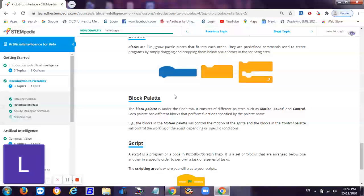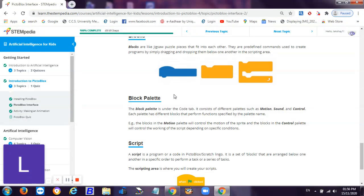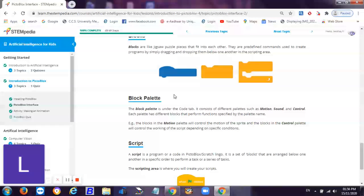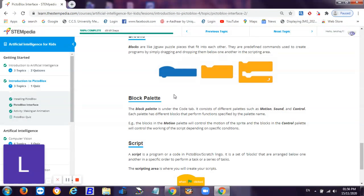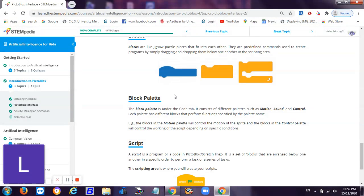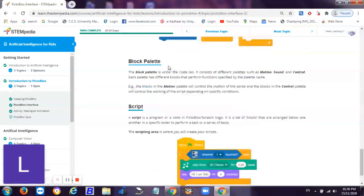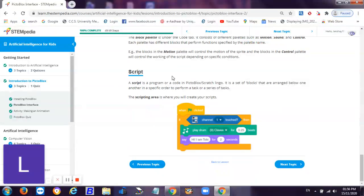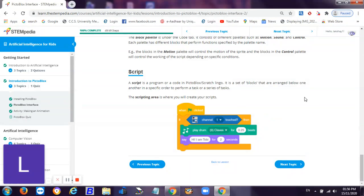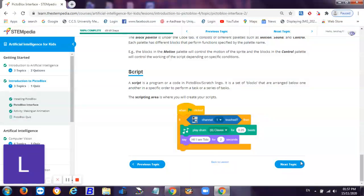They are provided with predefined commands. In the events palette, except the last two blocks, every block in the events palette is used to start the script. They are called the hat blocks or the script starter. Without them the script will not start. Then there's a script - a script is a program or a code into blocks. In scratch lingo, it is a set of blocks that are arranged below one another in specific order to perform tasks or a series of tasks. The scripting area is where you write the script.